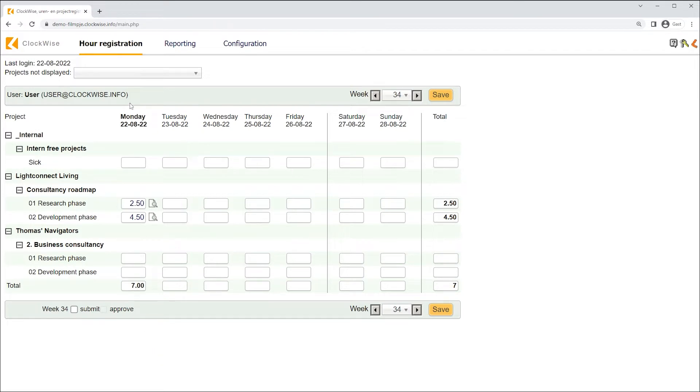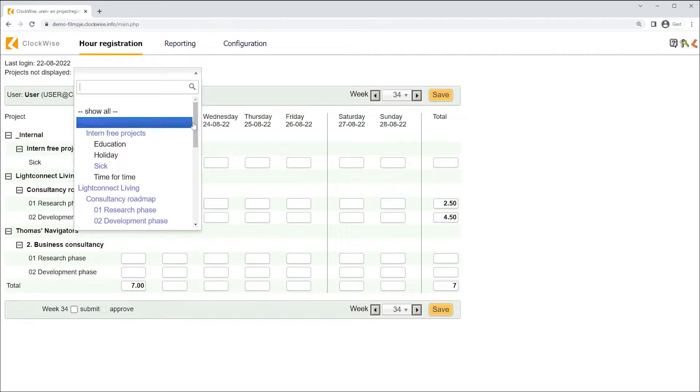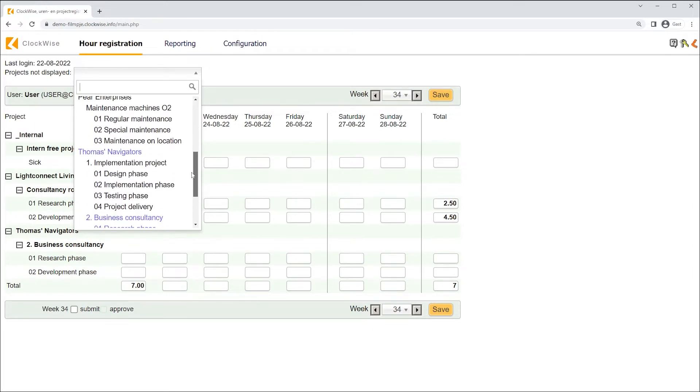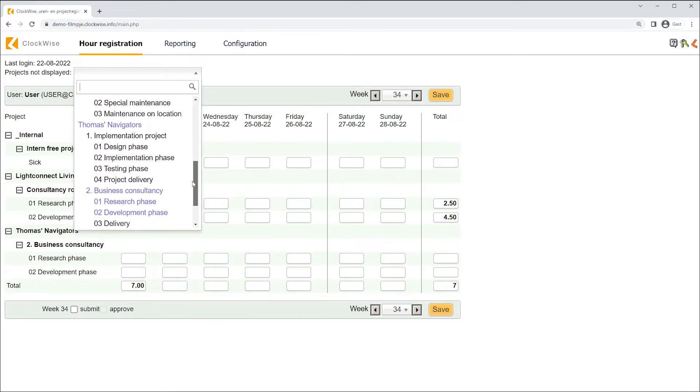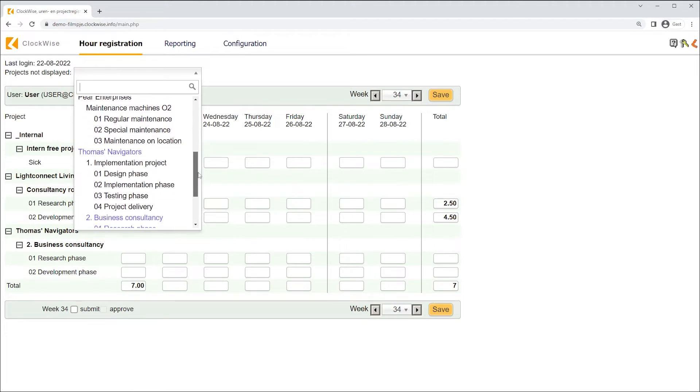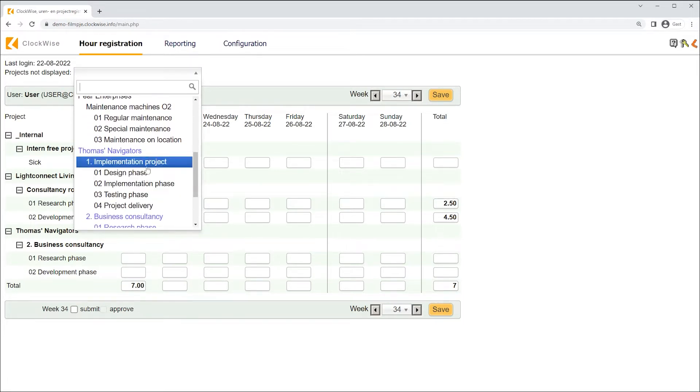To look up any un-shown customers and projects, we'll have to open the selection menu. It's displayed right above the hour registration matrix. As we open the menu, we'll see all the customers and projects you, as an employee, have been assigned to. The customers and projects will be shown once they are selected by the user.